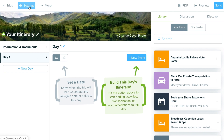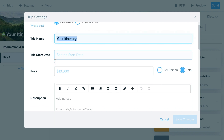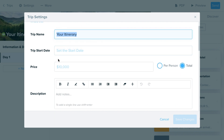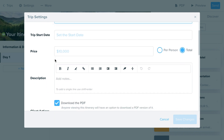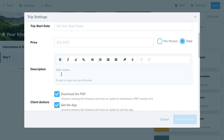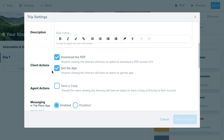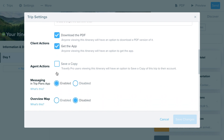To start, I'll choose the 'Settings' option at the top. This is where I can update the trip name, set a start date, choose to add pricing or leave it blank, and there's a trip description field if I want to add a message to my clients or an overview of the itinerary.